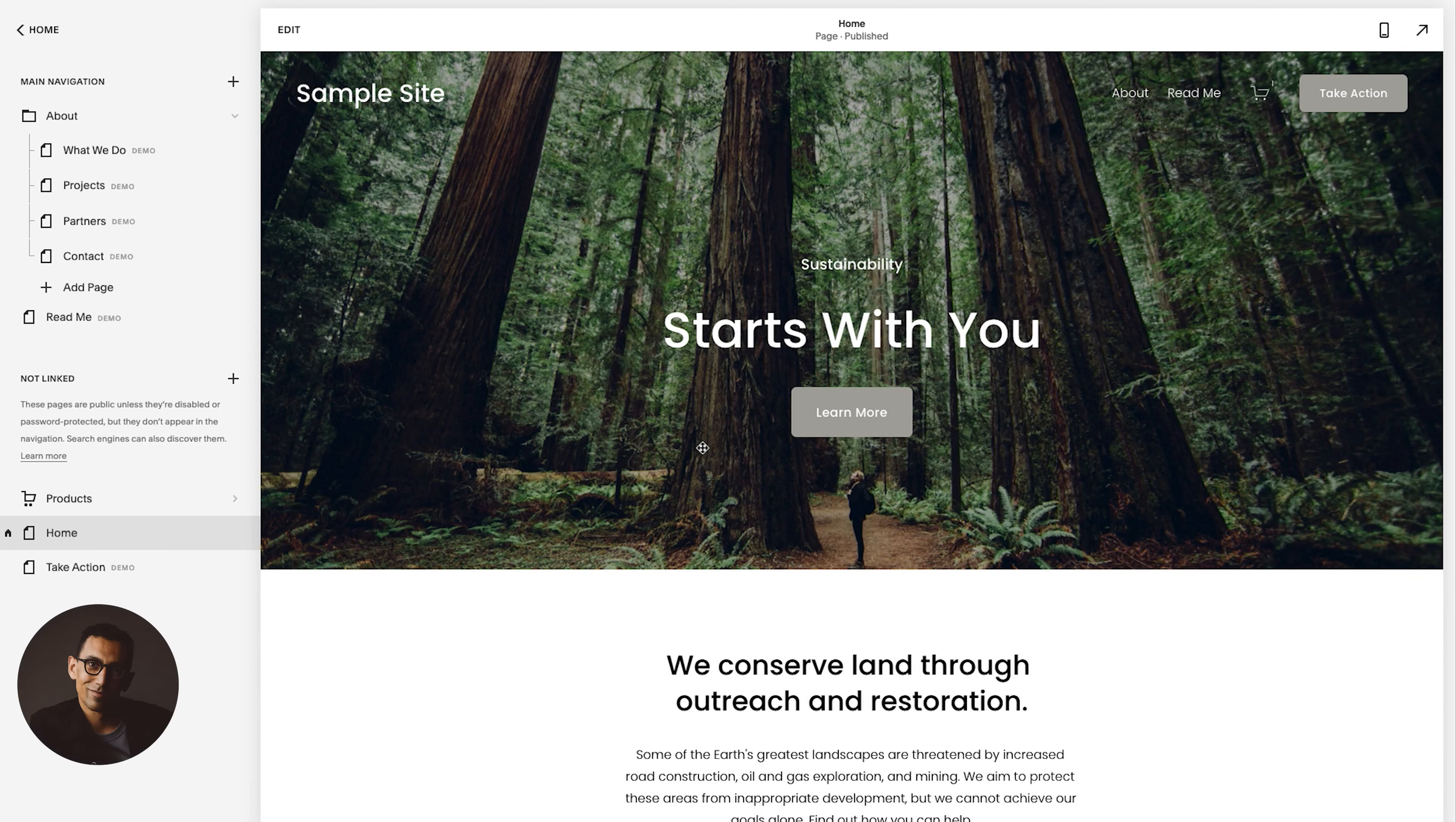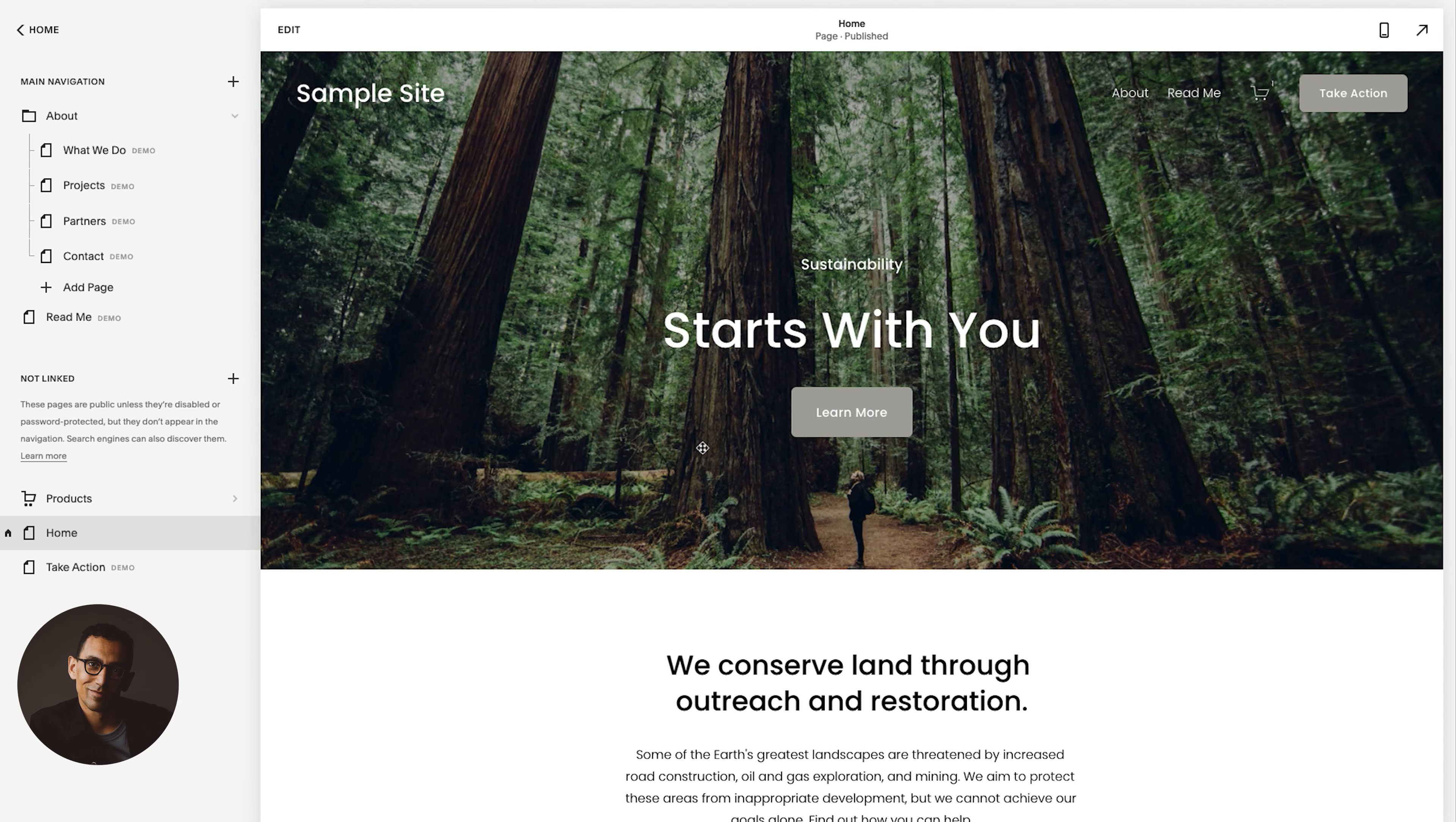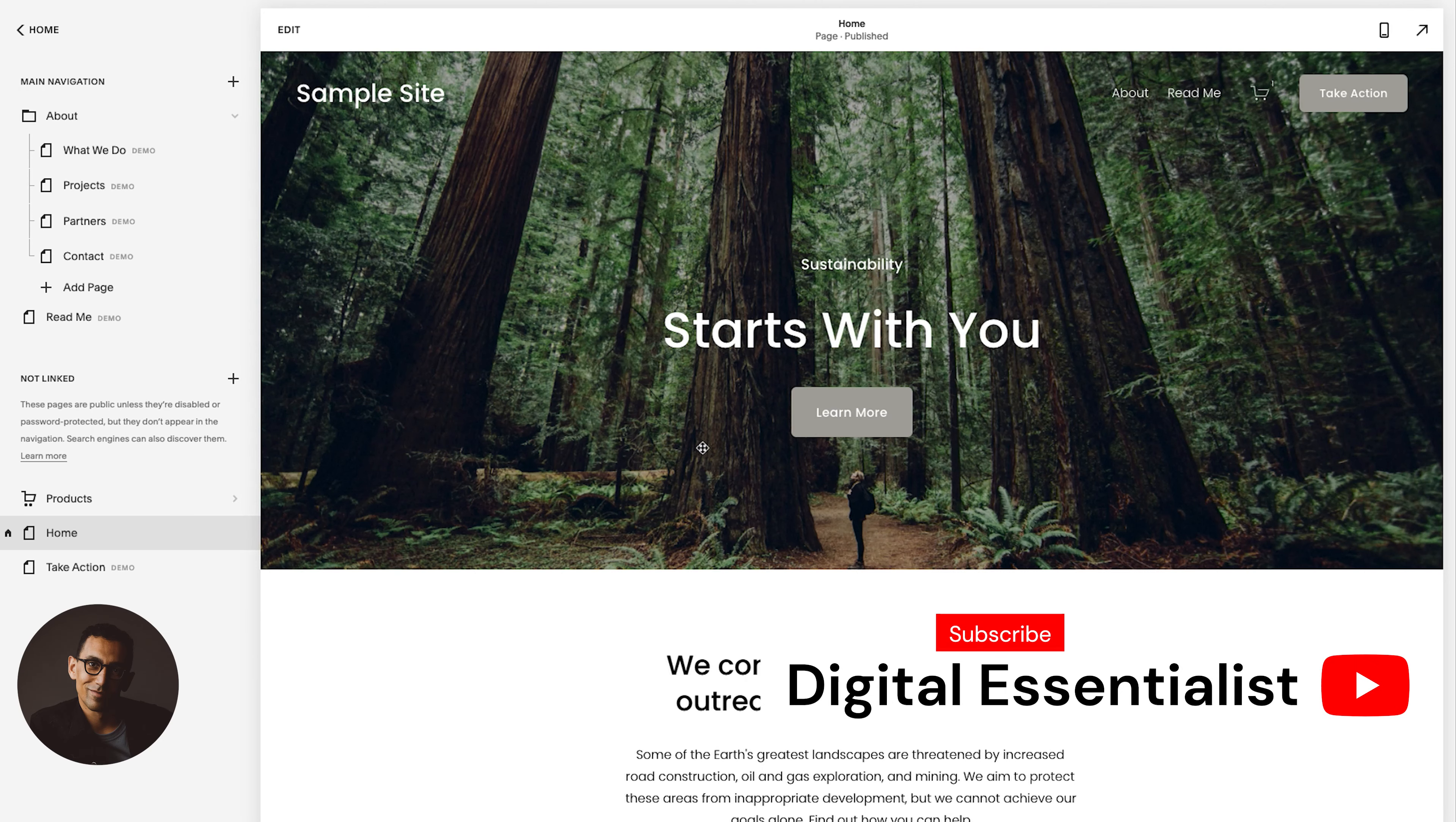In this video, we are going to walk through how to set up a blog on Squarespace. We're going to cover the basics to get you set up on your site.